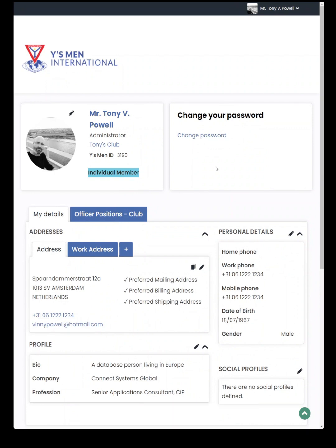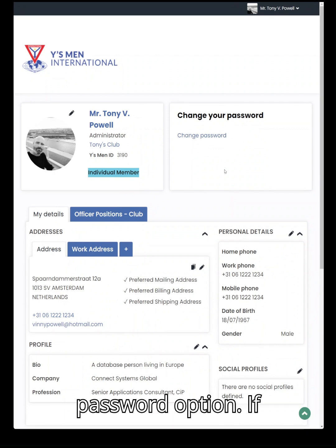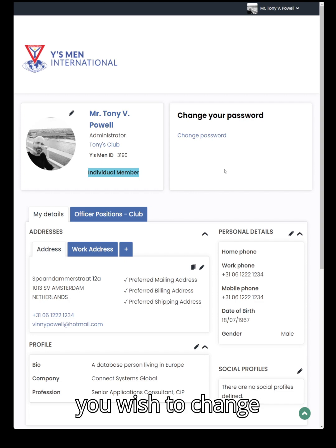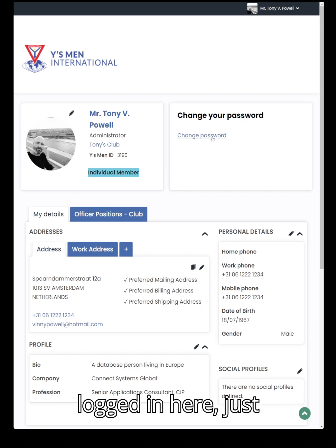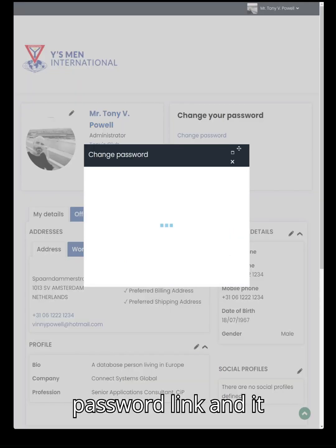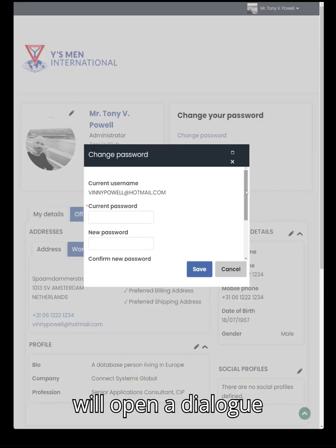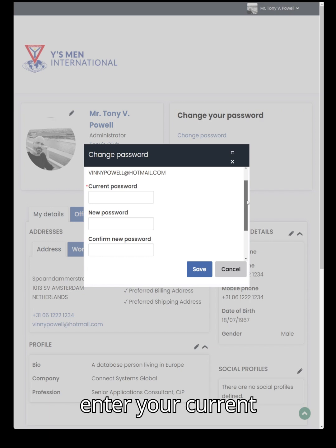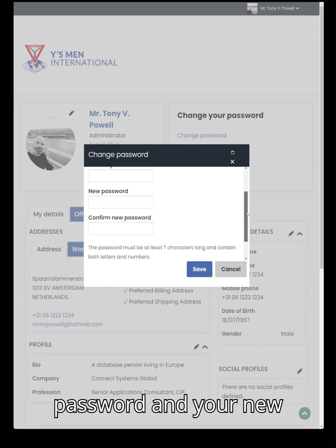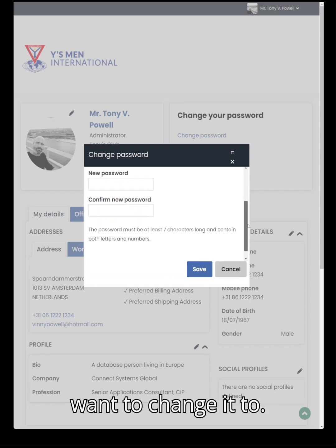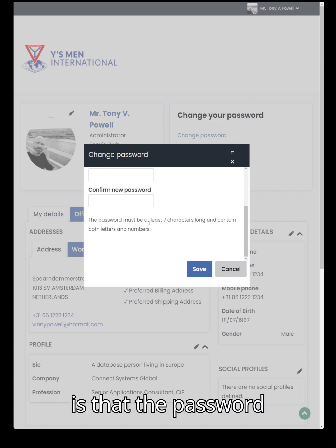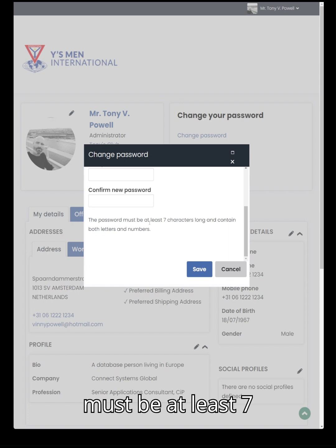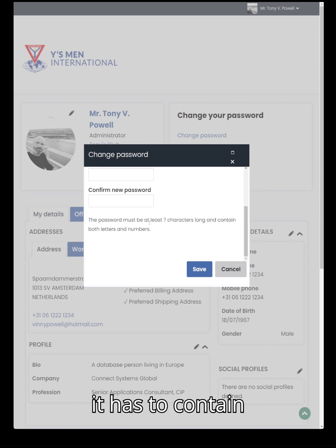To the right of that box is a change password option. If you wish to change your password for any reason, you can do that once you're logged in — just click on the change password link and it will open a dialog box where you can enter your current password and the new password you want to change it to. One thing to be mindful of is that the password must be at least seven characters long and it has to contain both letters and numbers.